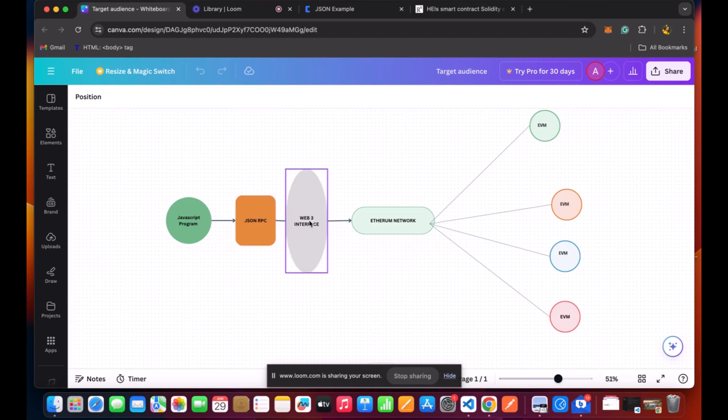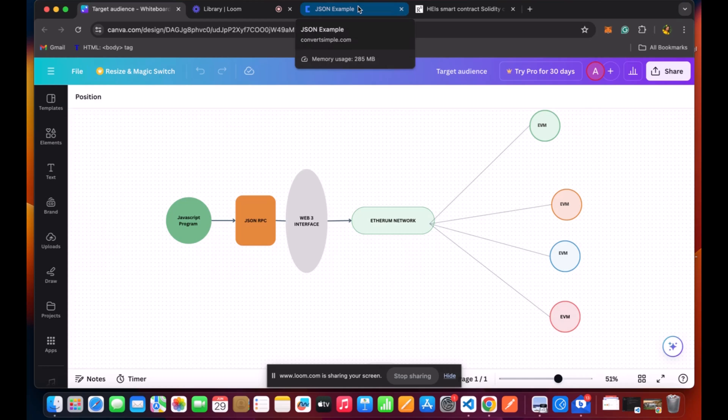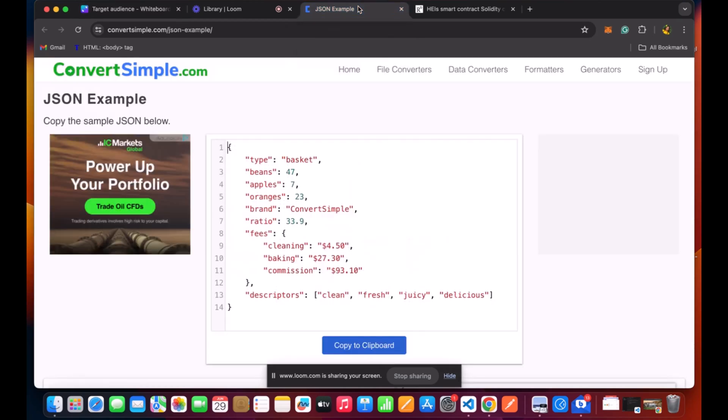And this is the Web3 interface. We'll be using Web3.js that goes to the Ethereum network and communicates to all the nodes and accounts. And primarily, I'm going to explain this JSON RPC because some of us are not familiar with that term.